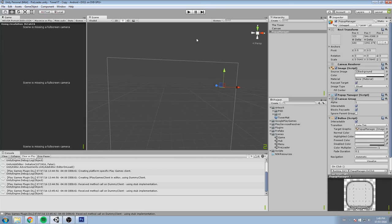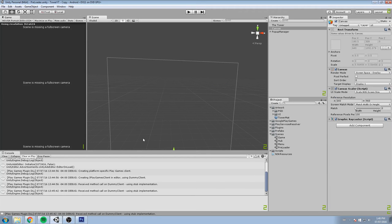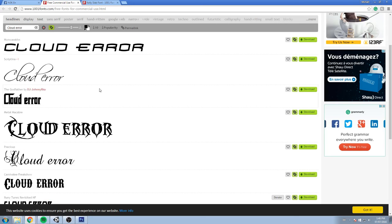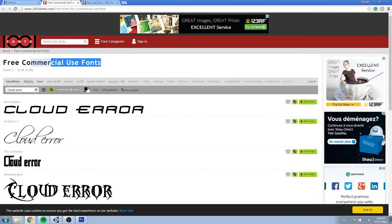Alright, so today hopefully we have a faster episode, something really more concise, and we're gonna be doing fonts today. Because what we're really missing right now in our UI elements and canvas is really just a different font. What I like to do when I'm actually looking for fonts is head over to 1001fonts.com, which has some free commercial use fonts, and I just browse through that.